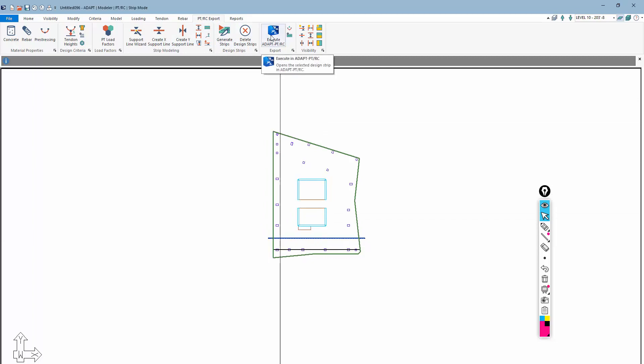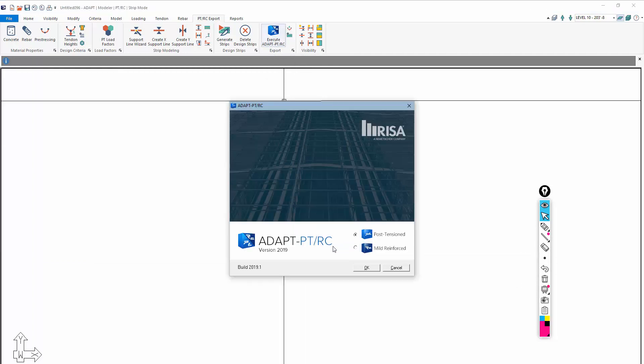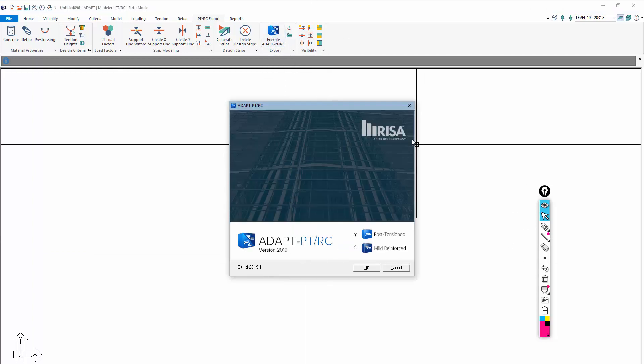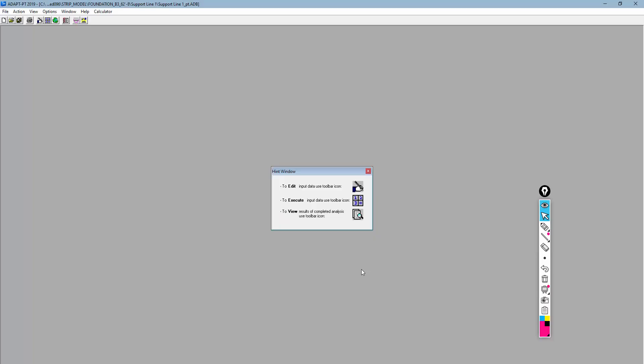I can also export the data using this option, Execute in ADAPT-PTRC. This is the option we're going to use here. I'll select the support line, I'll execute. This will launch the opening window for ADAPT-PTRC. I can select which mode I want to work in. We're going to work in PT mode. And that will open and launch ADAPT-PT. This is a separate standalone program.